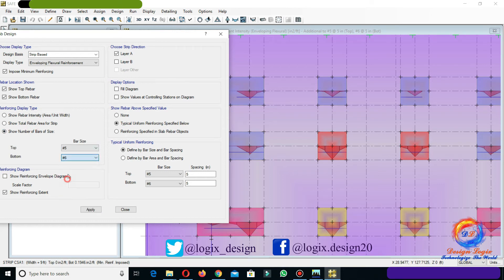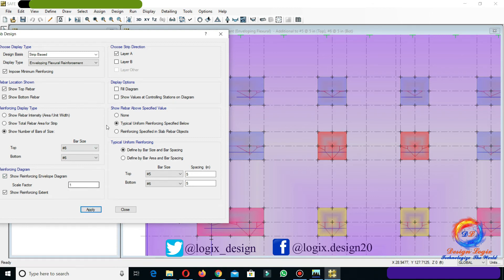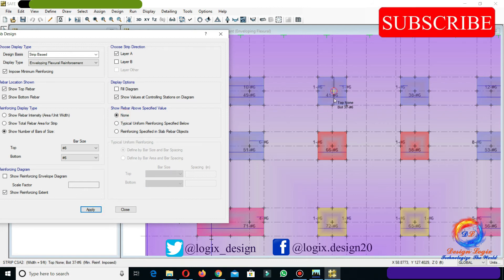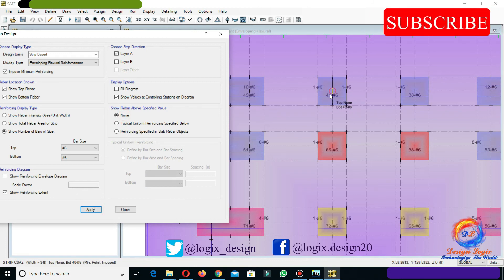In Reinforcing Display Type, show number of bars applied to number 6. Check Show Values at Controlling Stations on Diagram in display options. Uncheck Show Reinforcing Envelope Diagram in Reinforcing Diagram and click Apply. It is now showing extra reinforcement required after number 6 at 6-inch center to center reinforcement. In Show Rebar Above Specified Value, select None and click Apply. Now it is showing the total number of bars required in the drop foundation of strip layer A.